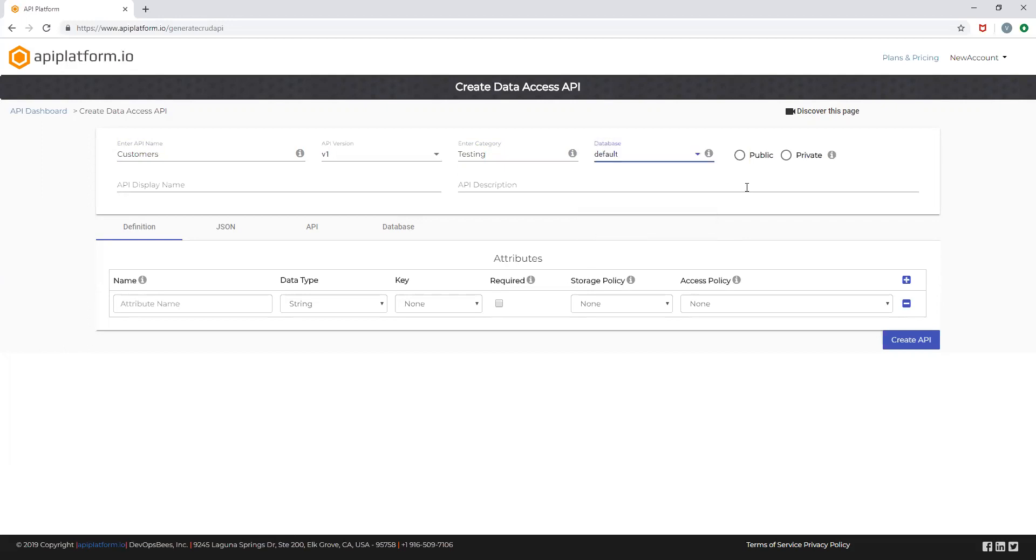You can choose to restrict access to your API by configuring the access type as private. If you select private API, access is restricted to the list of whitelisted IPs as configured in your account.